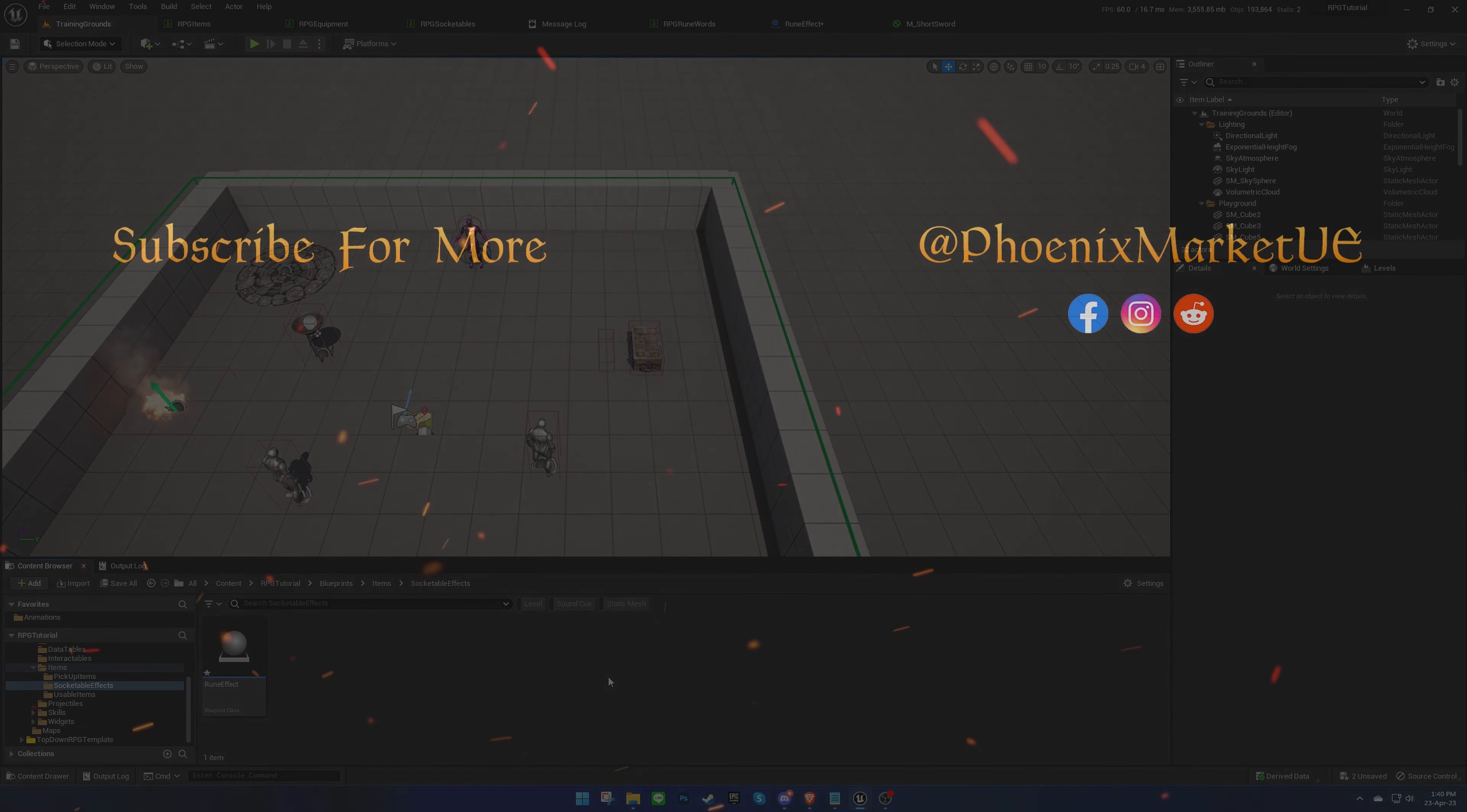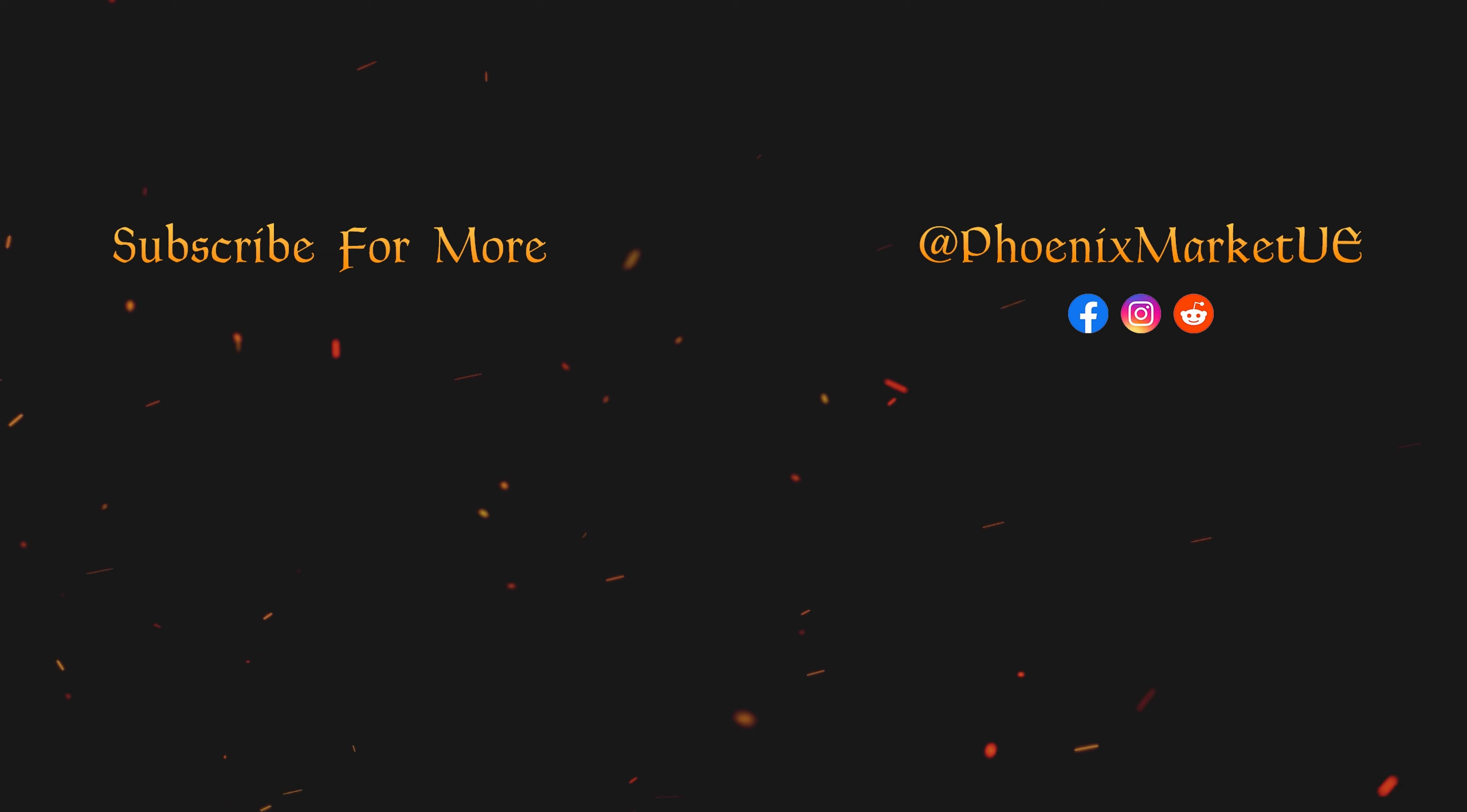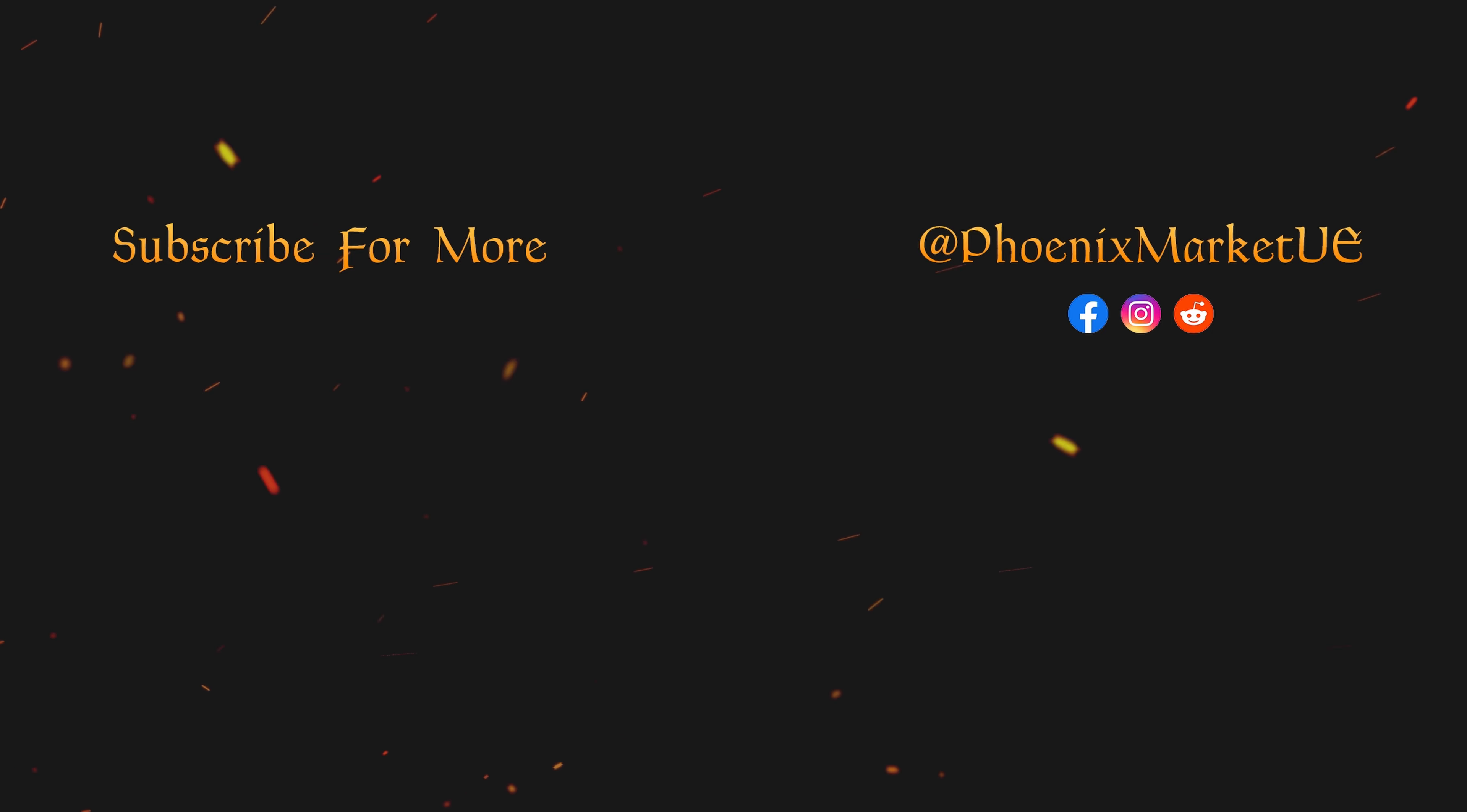Thanks for watching. We'll see you next time.